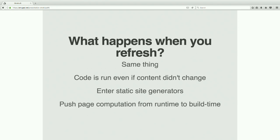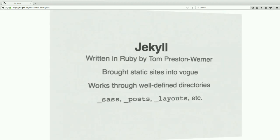I like to take questions during my talks. I don't mind getting interrupted or whatever, so feel free to ask questions.